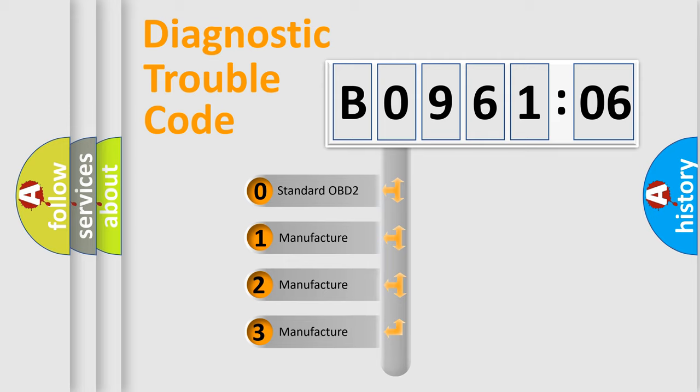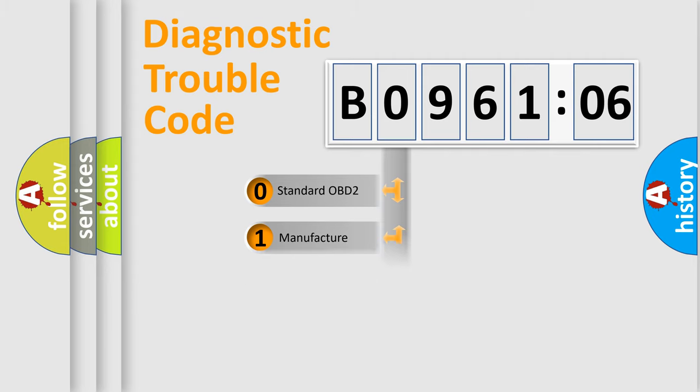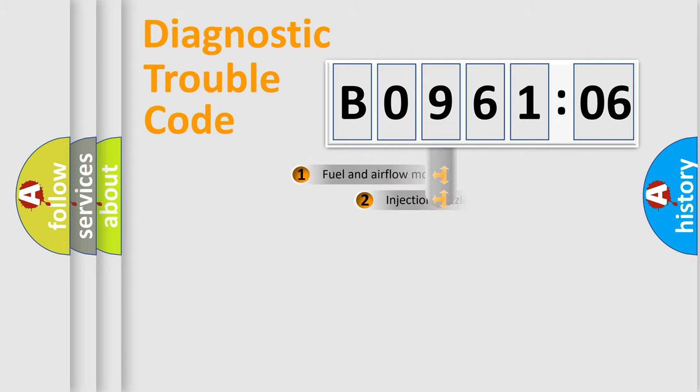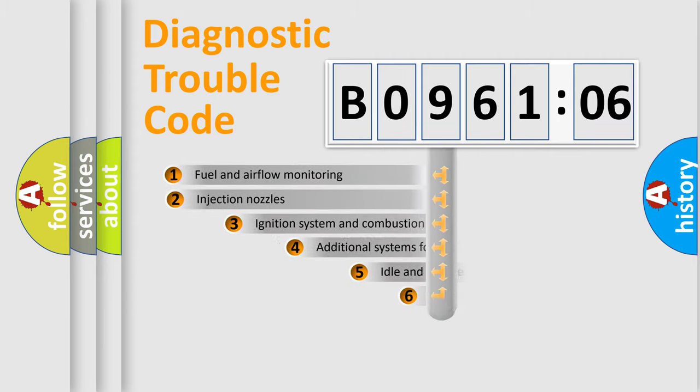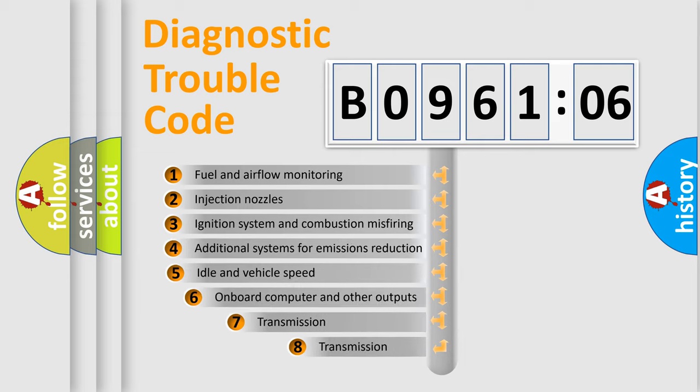If the second character is expressed as zero, it is a standardized error. In the case of numbers 1, 2, 3, it is a manufacturer-specific error.